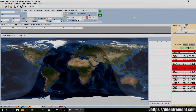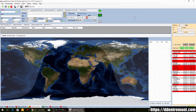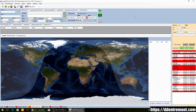Hello everyone, this is Dennis VE1XT here again with another video on Log4OM. Today I wanted to go through the process of configuring your application to send you alerts via either a screen pop or an email in your inbox, to notify you of either a special call sign, a country not yet worked, or a confirmation that you haven't received — letting you know there's something on the bands you'd like to see.